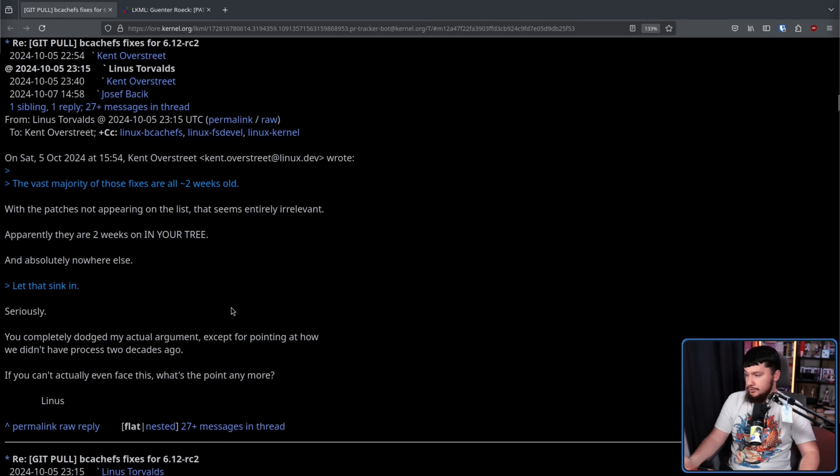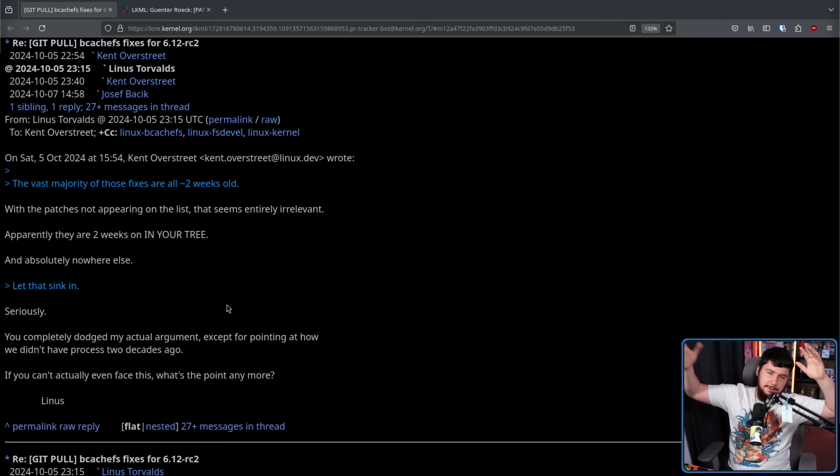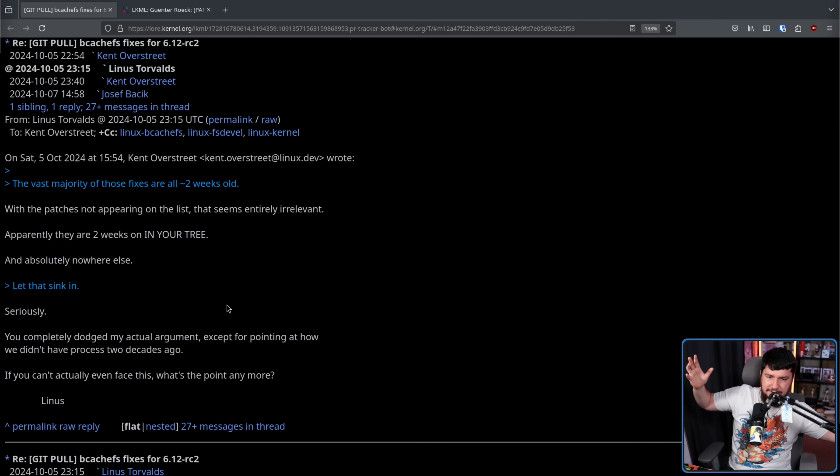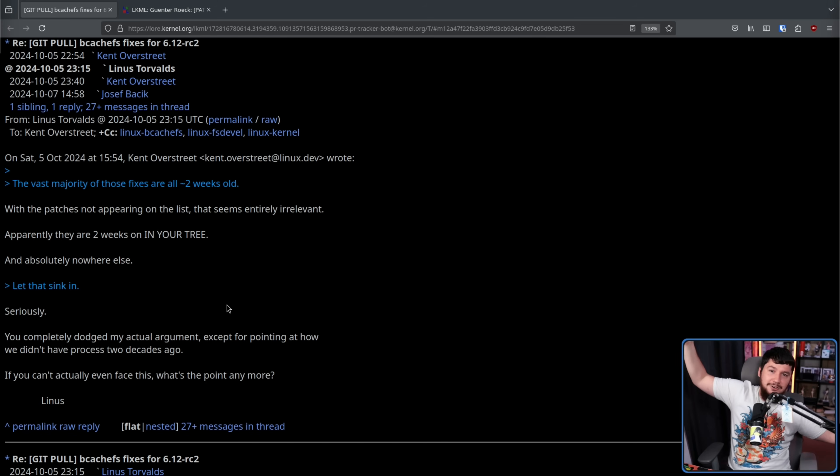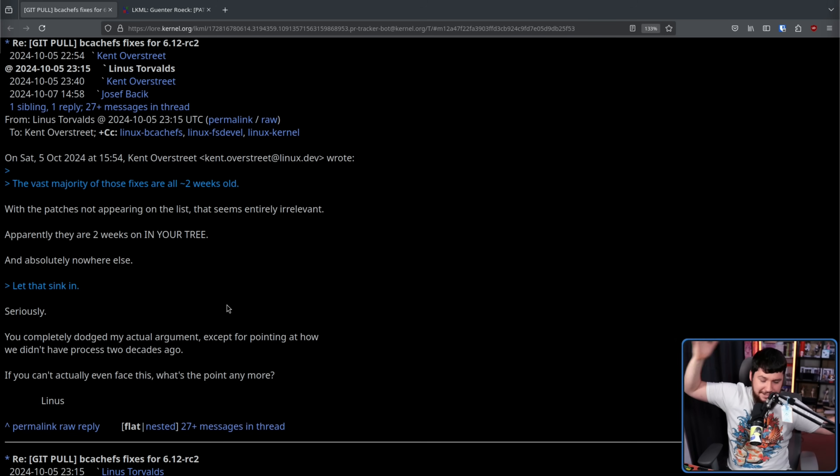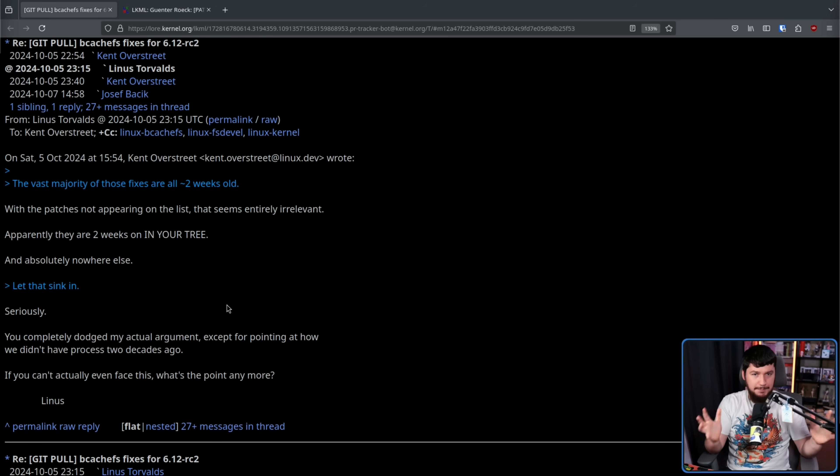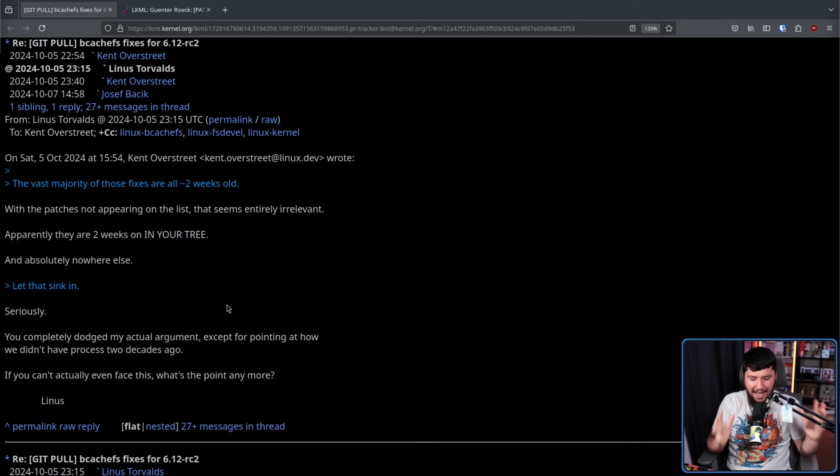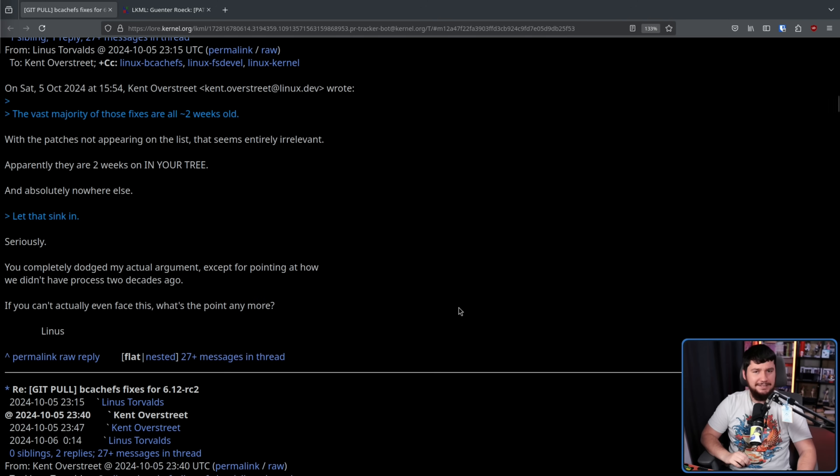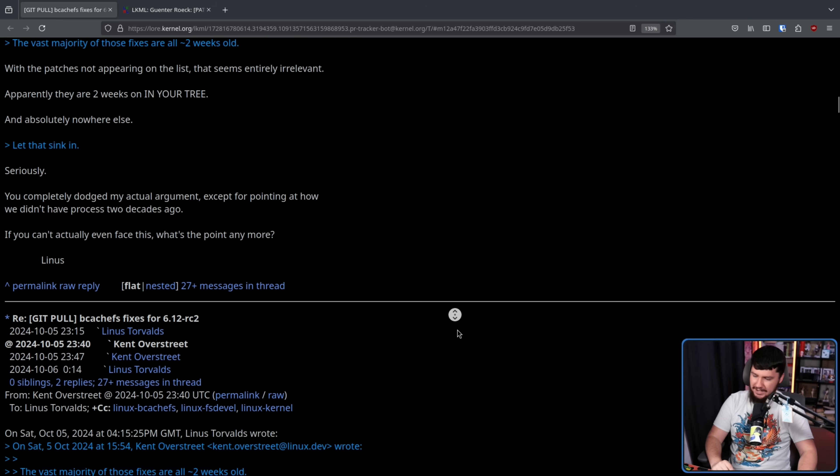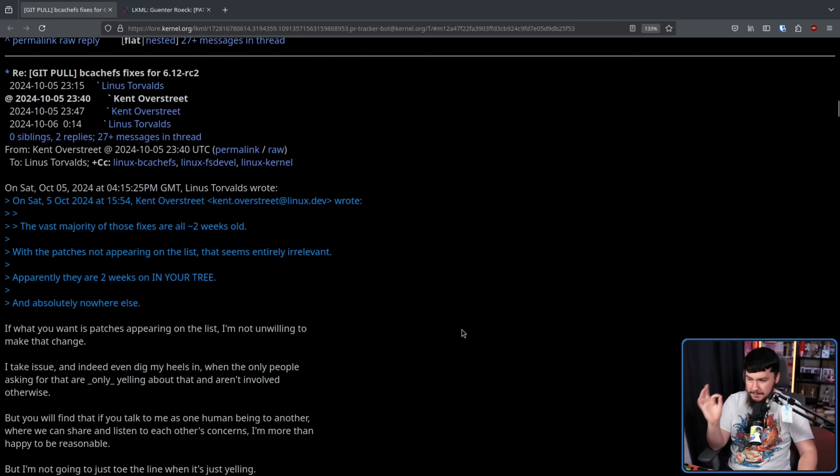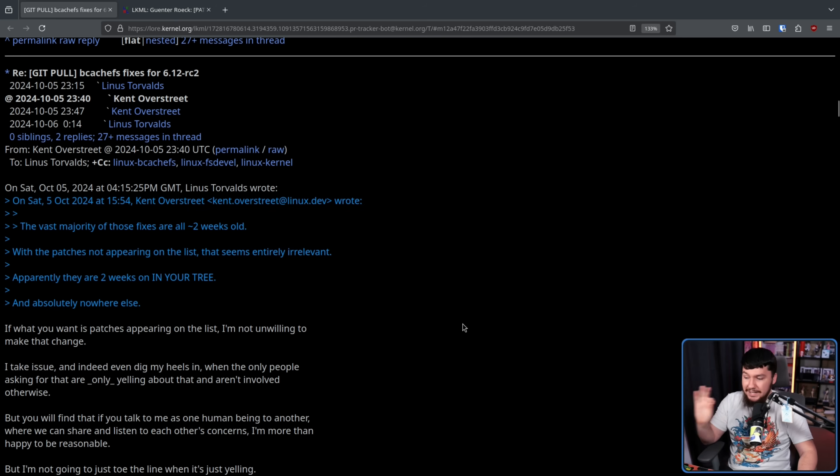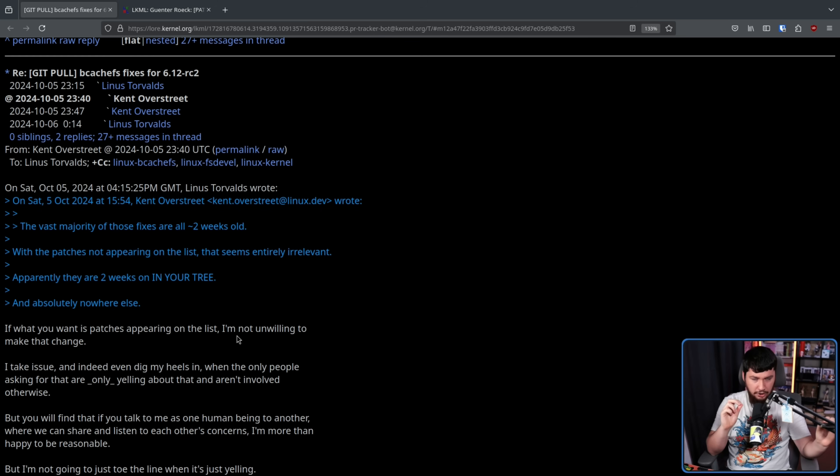Seriously, you completely dodged my actual argument, except for pointing out how we didn't have processes two decades ago. If you can't actually even face this, what's the point anymore? Two decades ago, you could get away with just letting people do things willy-nilly, and patches are being submitted that are making breaking changes during an RC. It's 2004, we don't know how to run the kernel yet. We do now though. We know how to run a really big project like this, and you have to have strict processes.